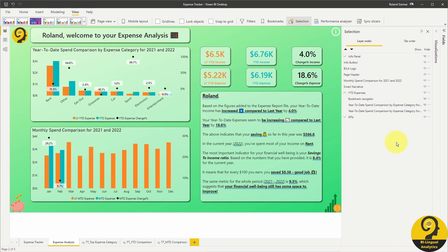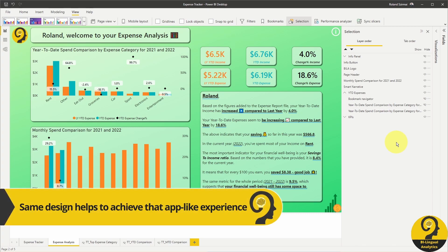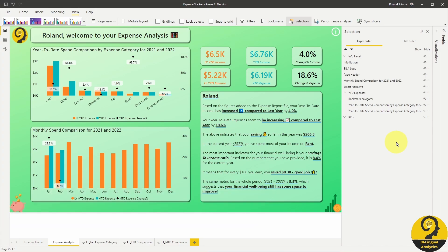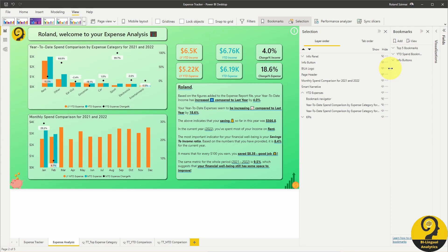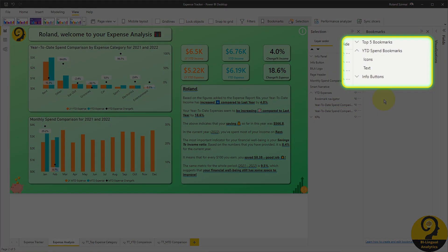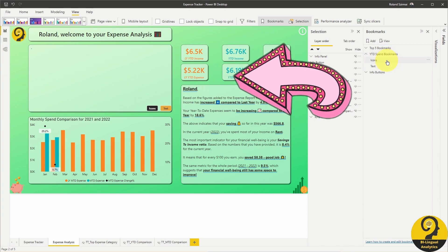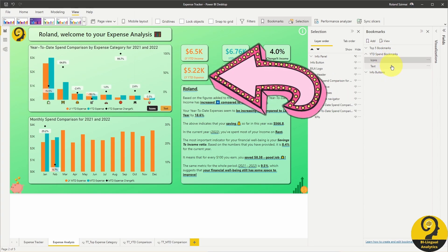Once both of these visuals were created and fine-tuned, all I had to do is to create a group of bookmarks. Let me show you my bookmarks for this year-to-date spend visual. I have icons and text and as I switch between these two, you can see the visual changing as well.